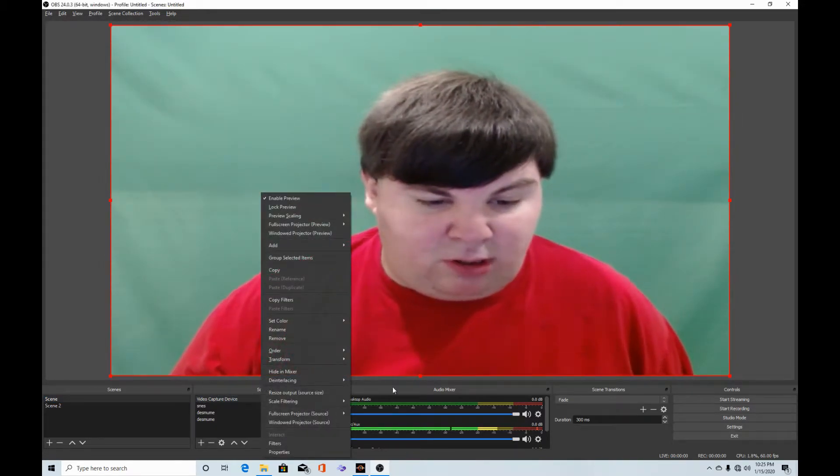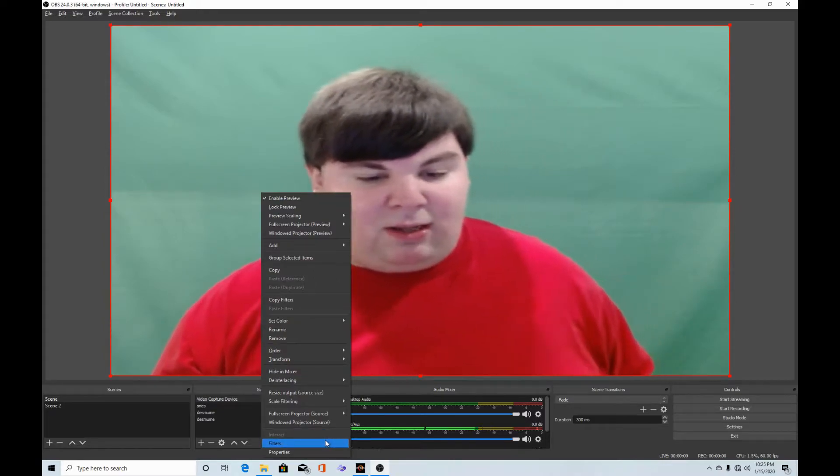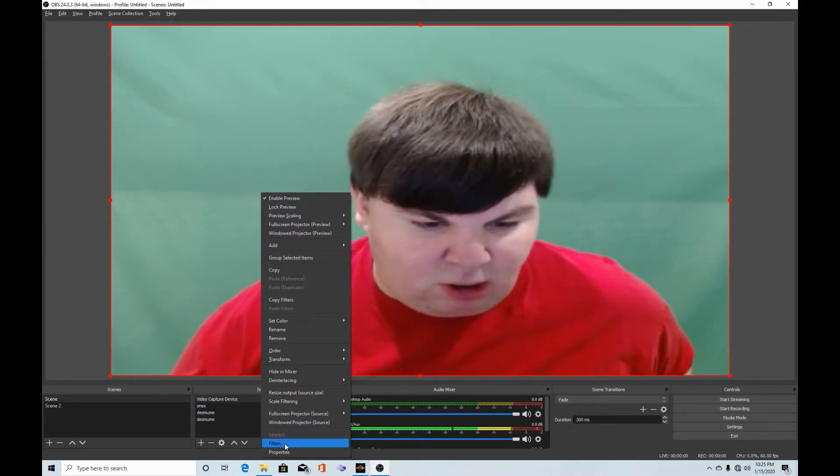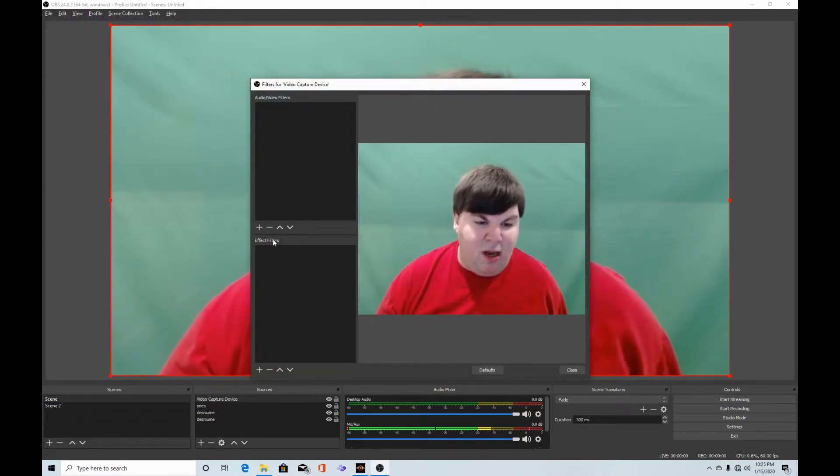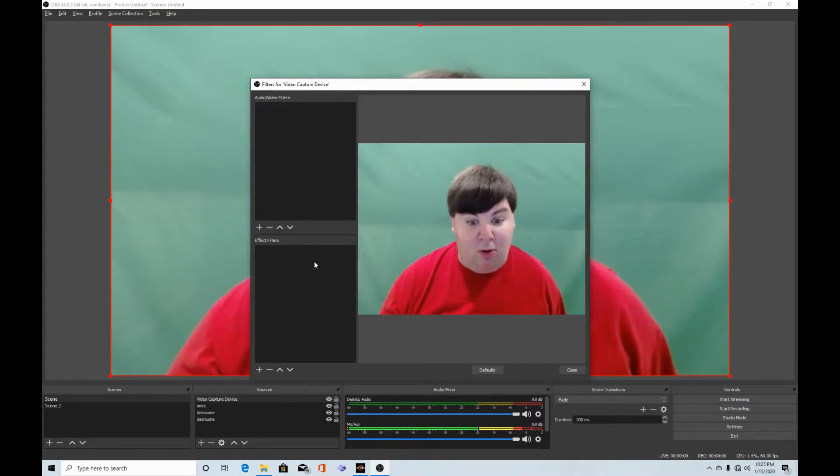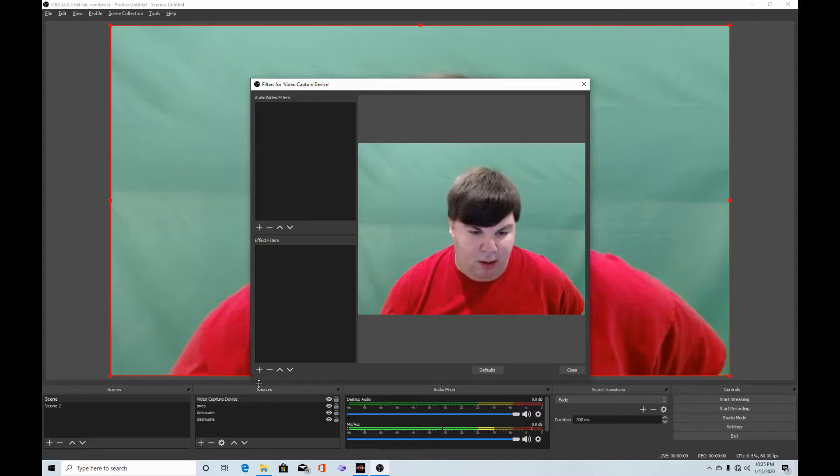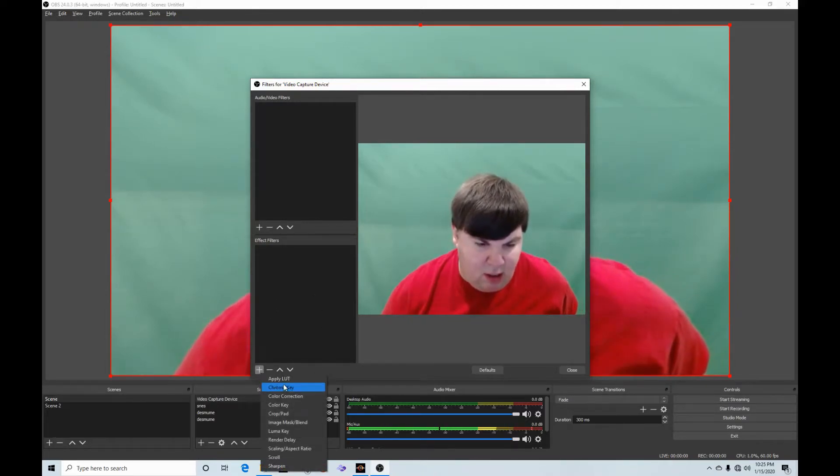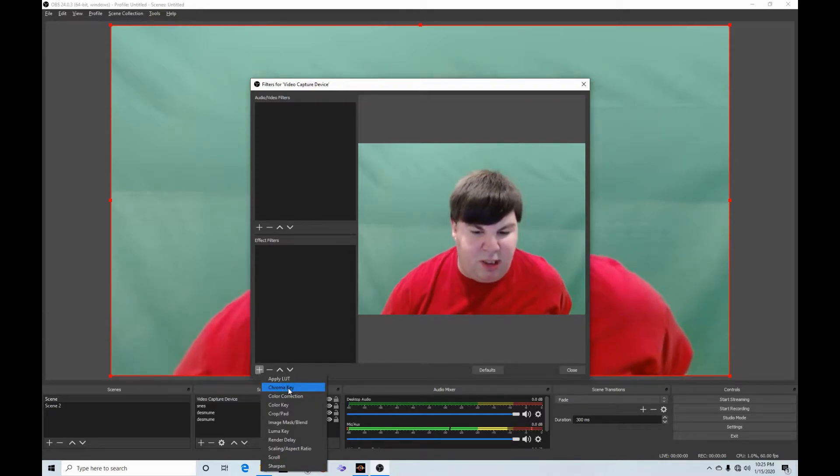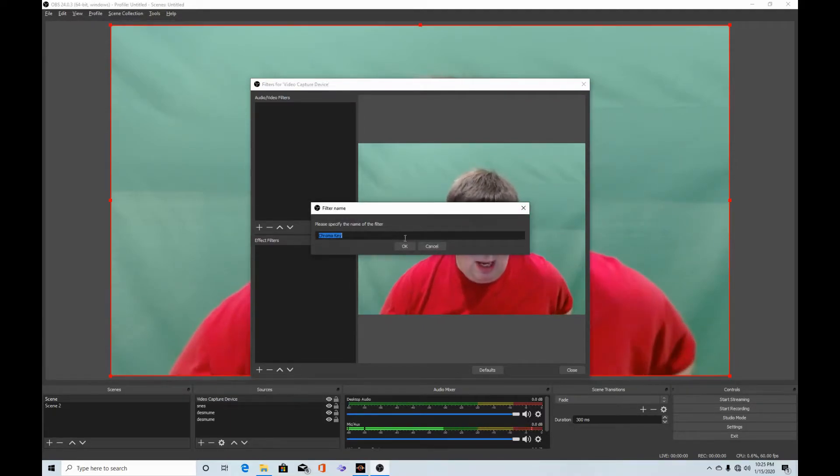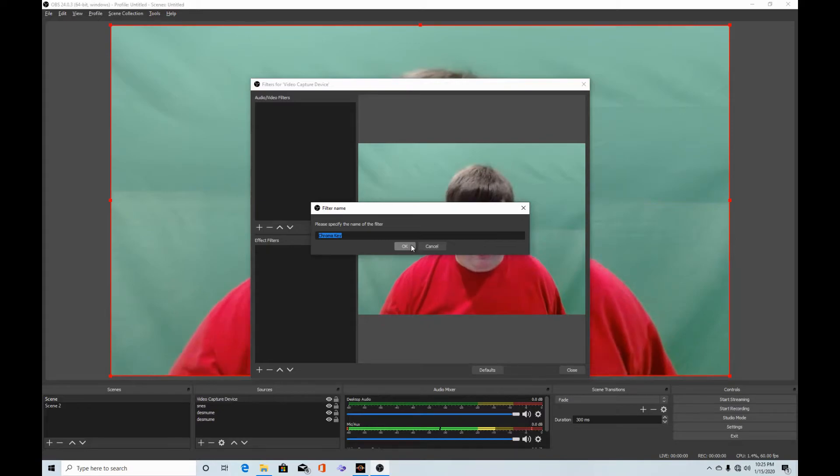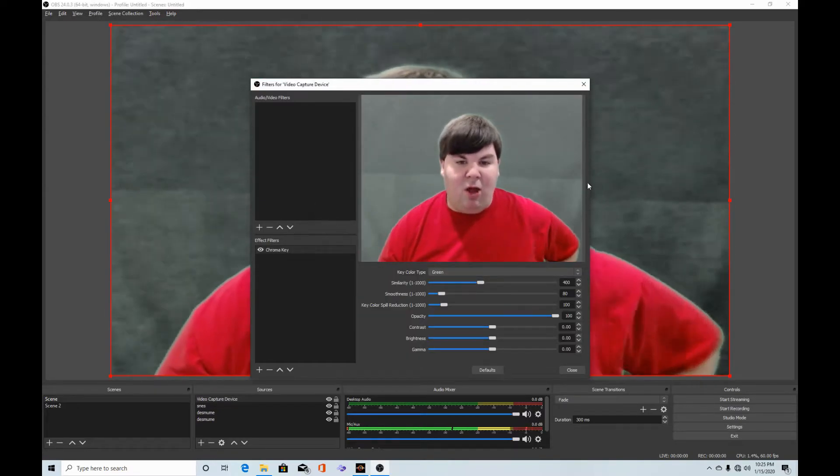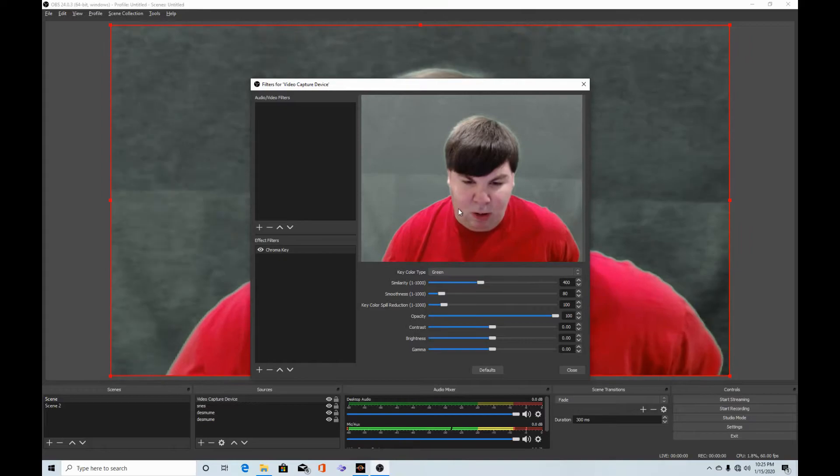So that's my webcam right there. What we need to do in order to activate the chroma key is go into filters. You see the effect filters right here? What we need to do to get to the chroma key is see this thing right here which is chroma key and click that. It doesn't matter what name you want to enter.